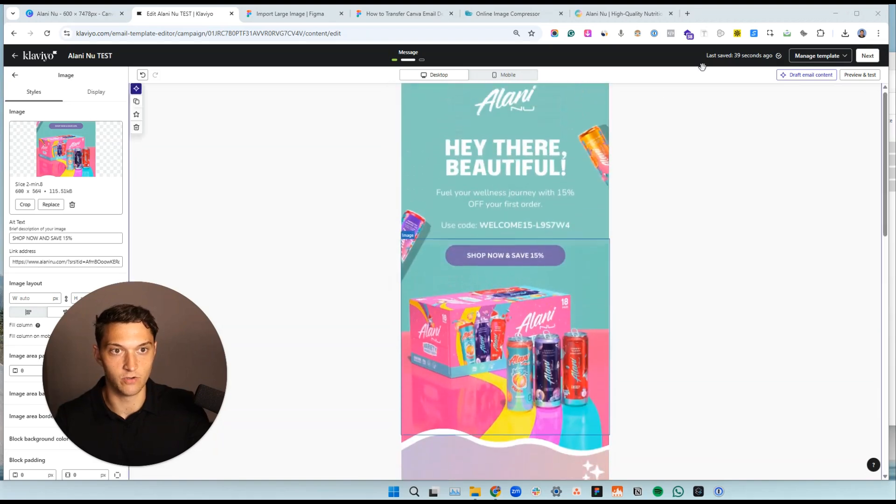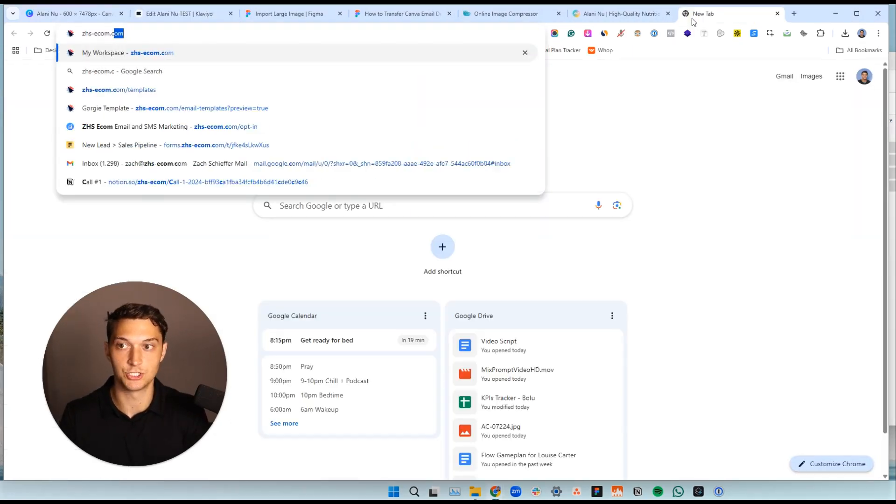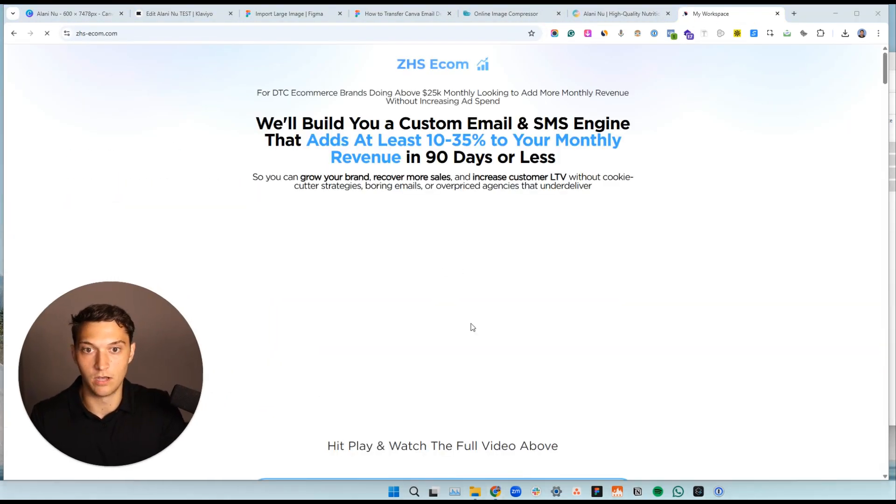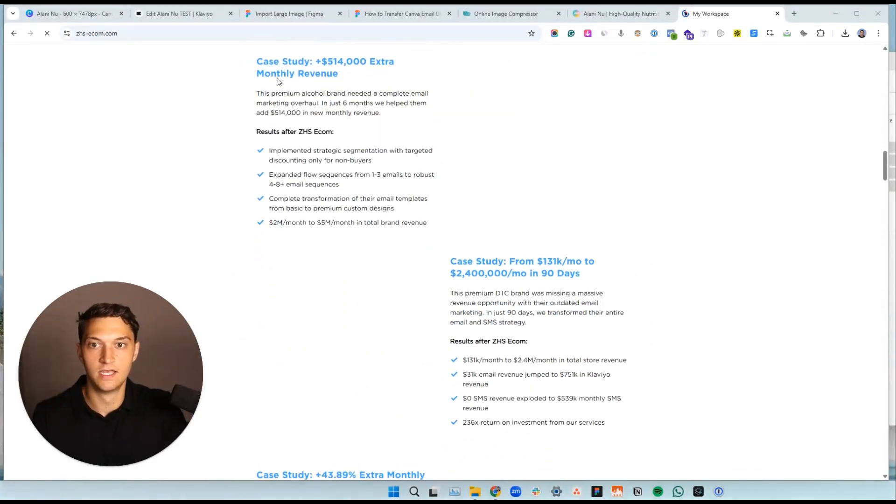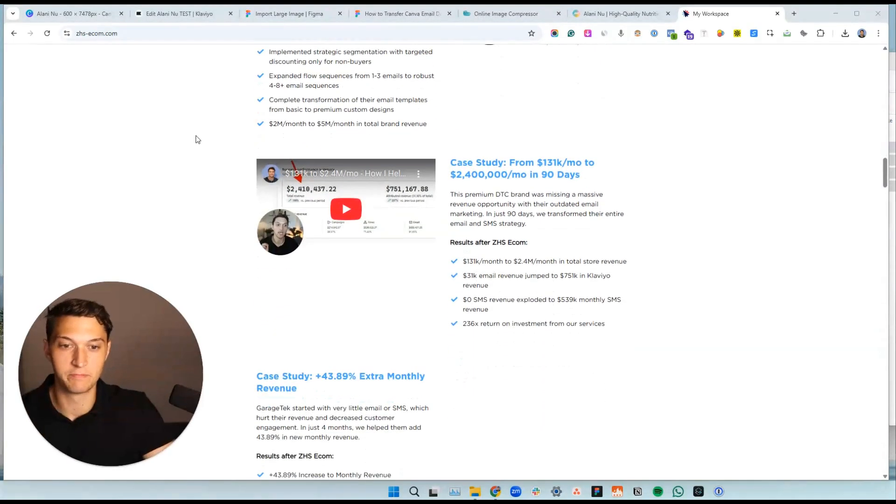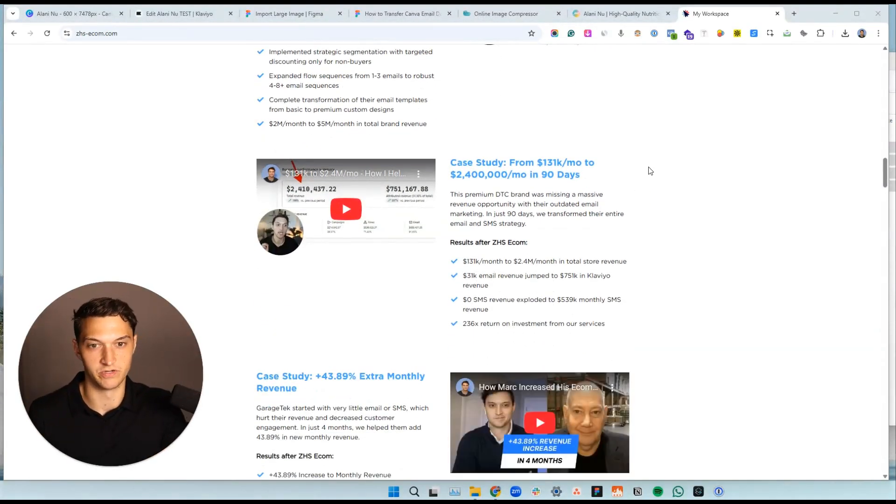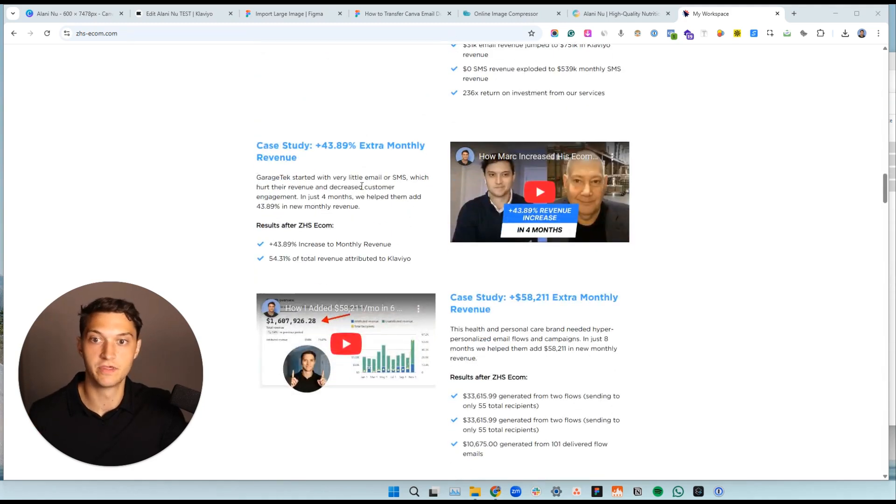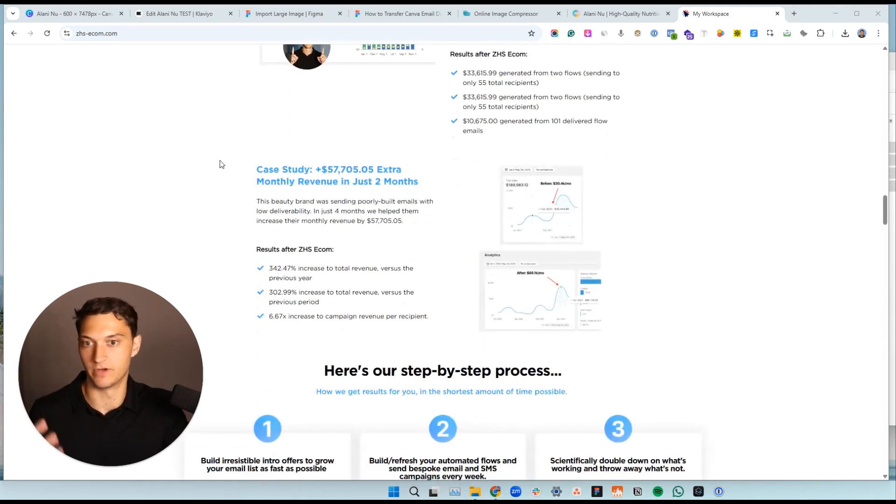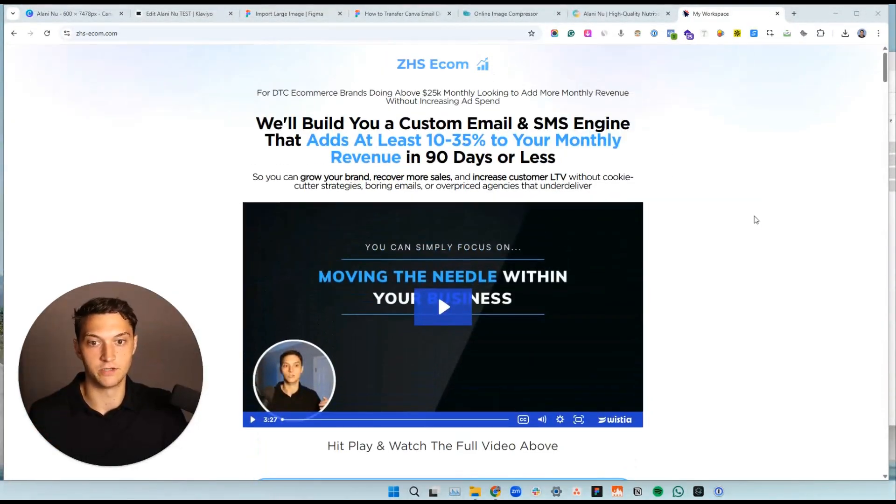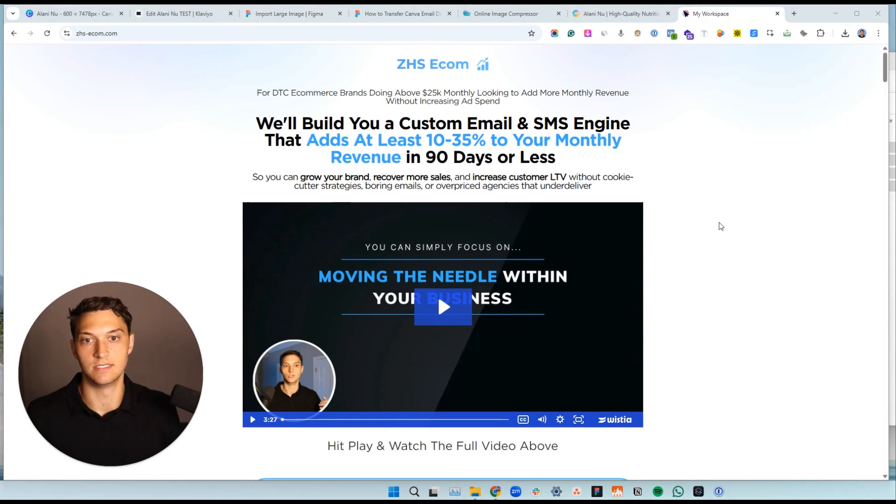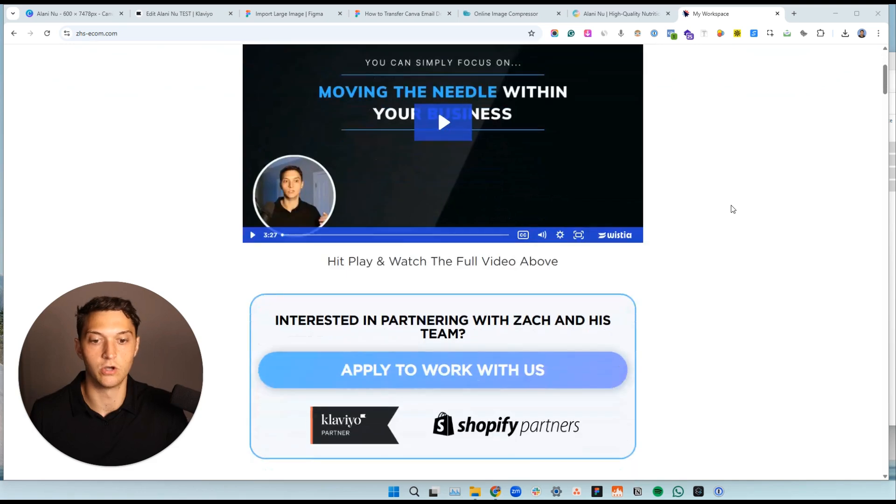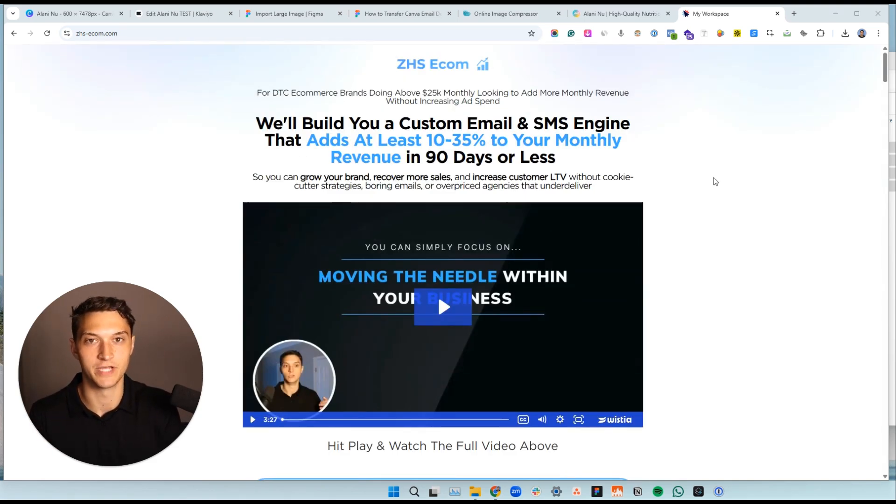If you want some help with this, go ahead and simply go to zhs-ecom.com. Check out our website, take a look at some of our case studies here. This brand, we helped them do $514,000 extra per month. Basically took this brand from $131k to $2.4 million per month, helped this brand out, helped this brand out, helped this brand out. And so many more really helped them scale their email marketing revenue. So if that sounds like you definitely check out zhs-ecom.com, book a call, speak with us, and we can talk about a win-win partnership. Appreciate your time.